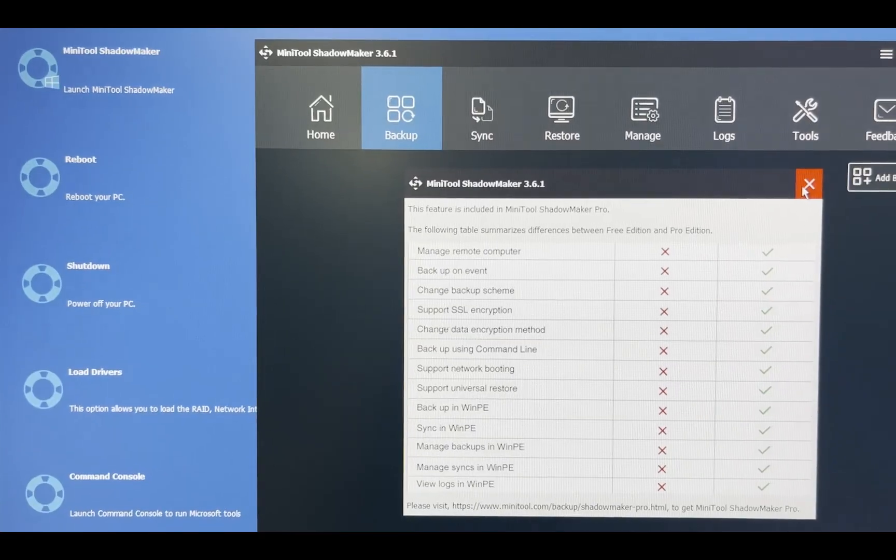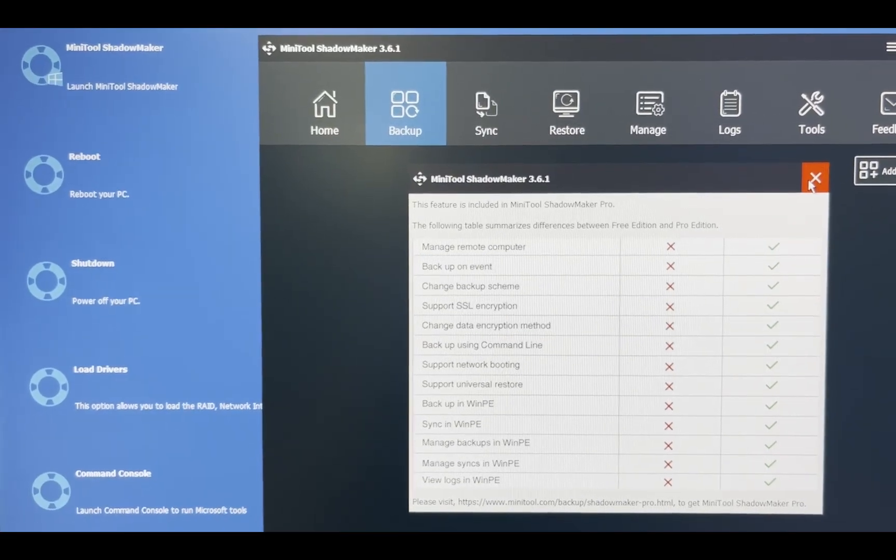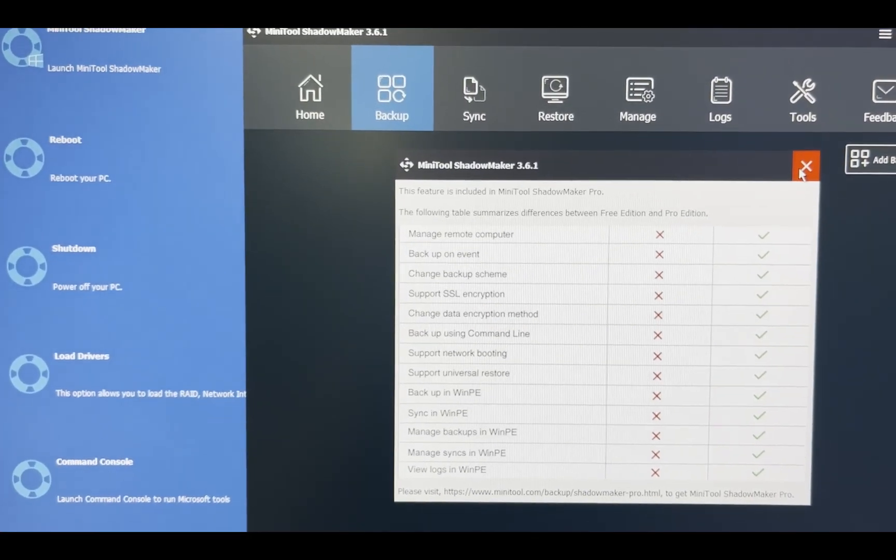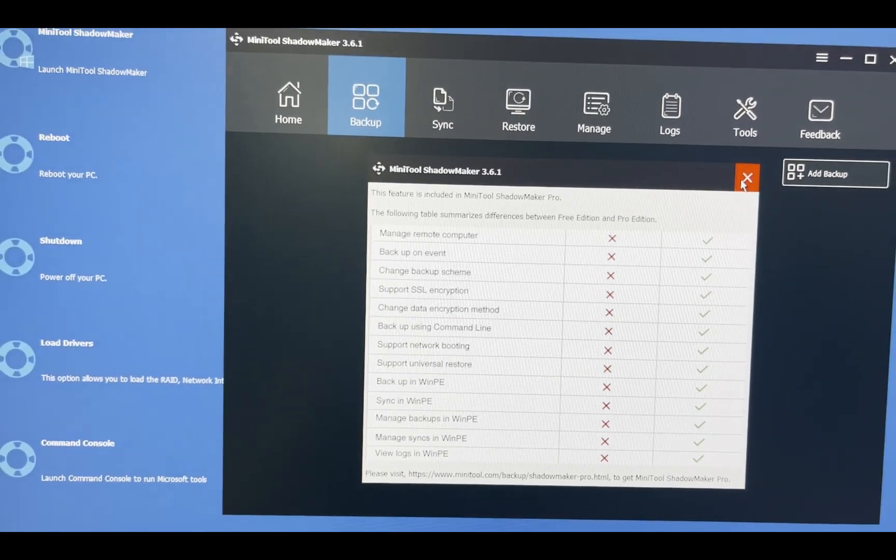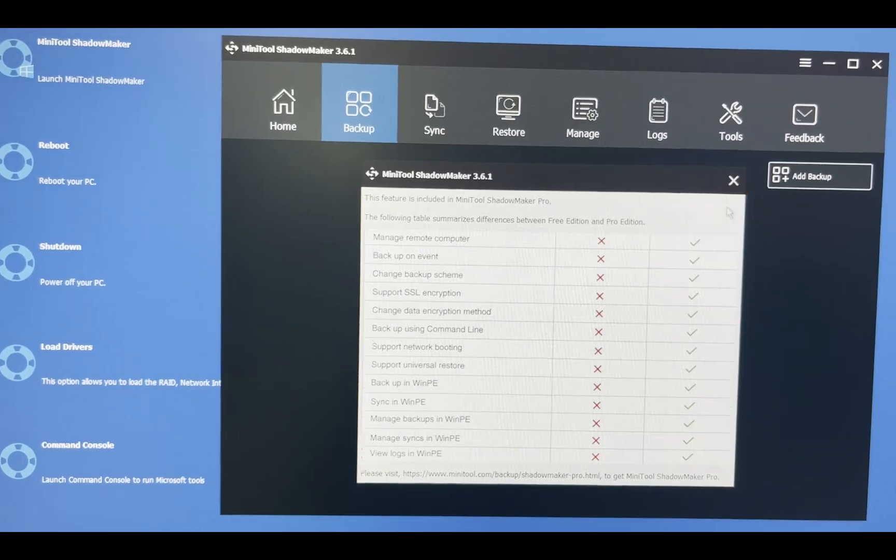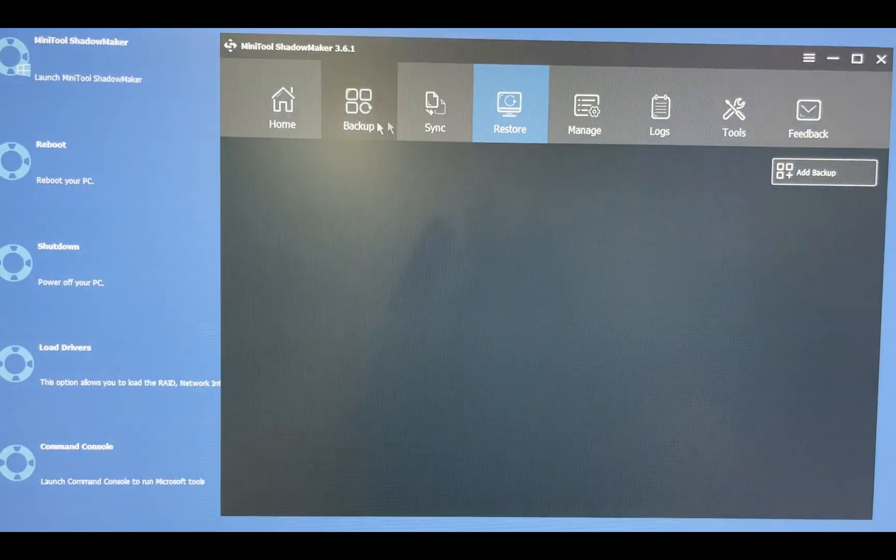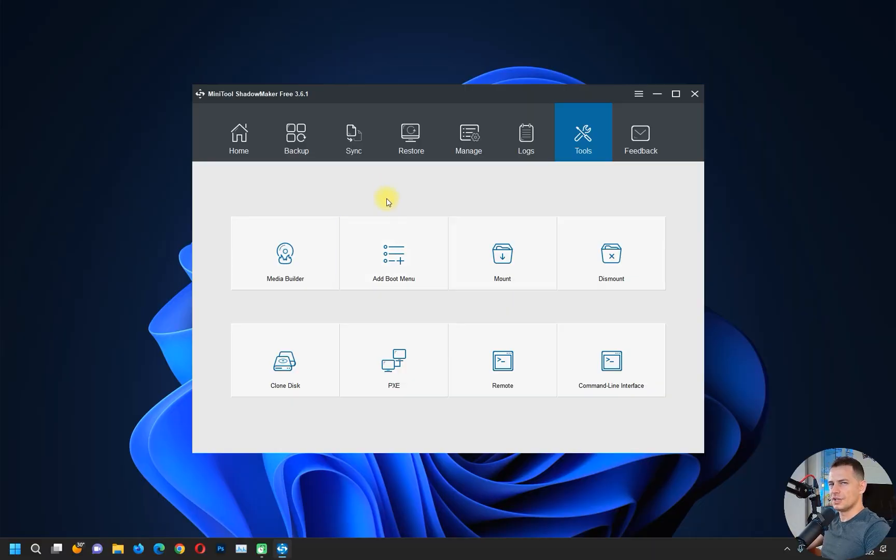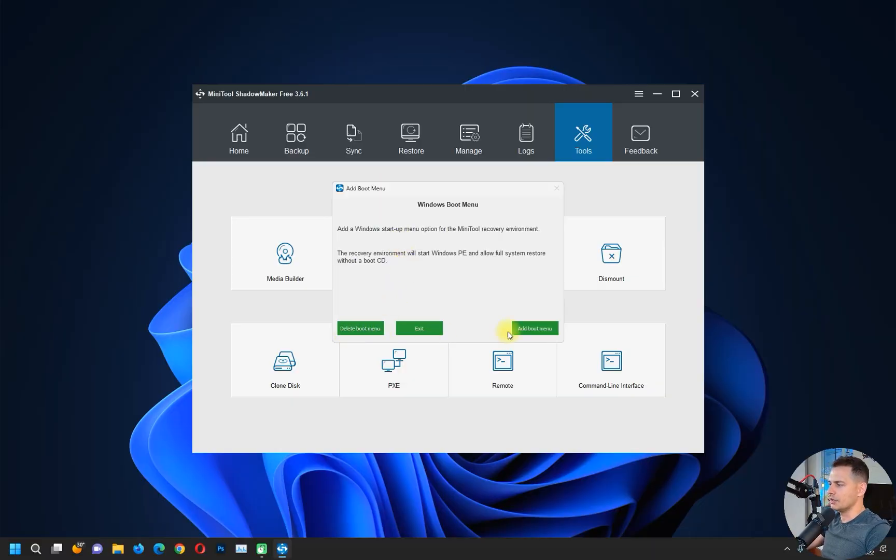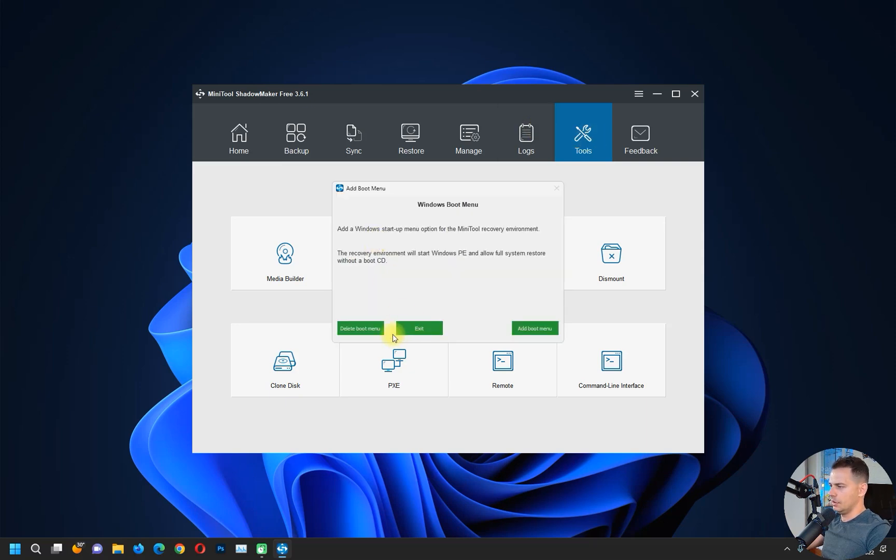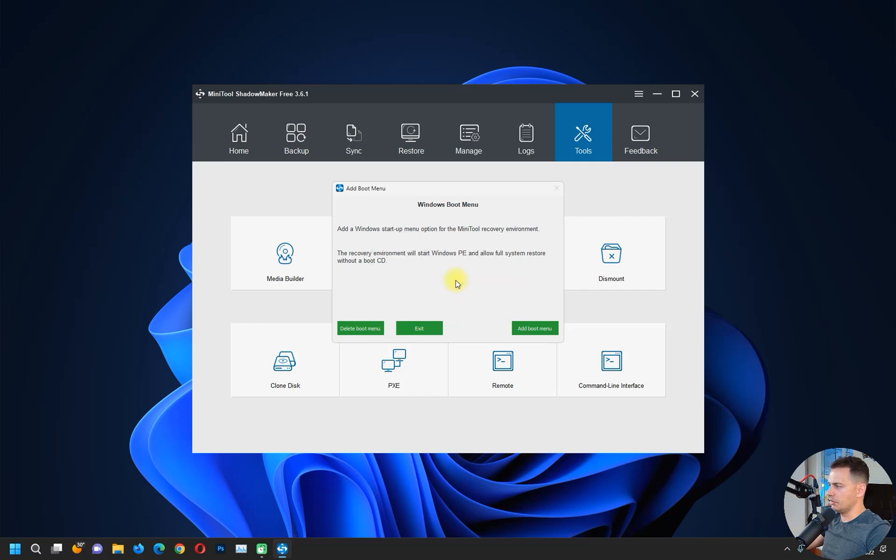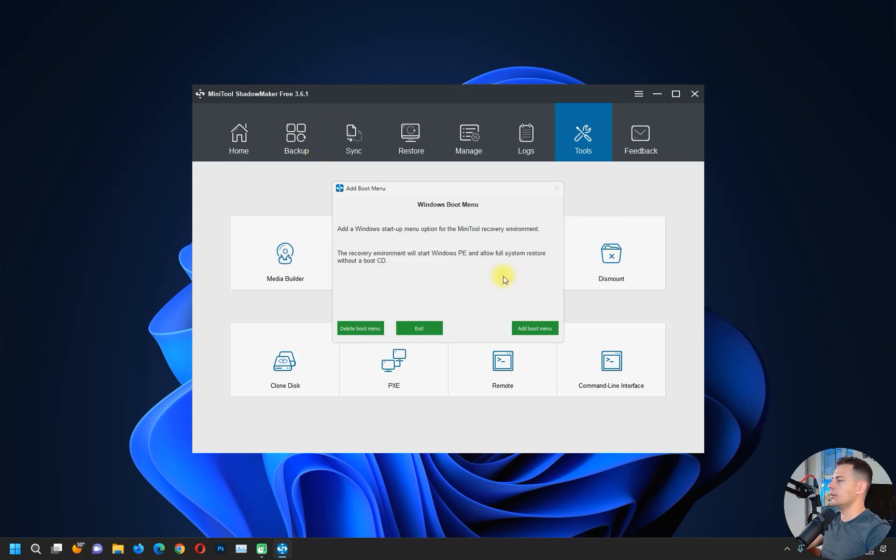Using MiniTool ShadowMaker on a bootable mode, you have to have Pro license for that. Using that option is not for free, so we don't need that. Let's go here again to Tools and Add Boot Menu, and then Delete Boot Menu. Click Yes. That's it. Now you don't have to see that pop-up again.